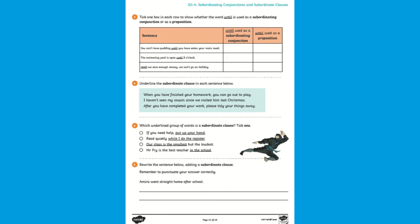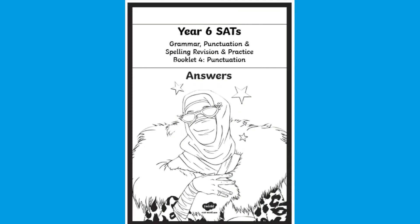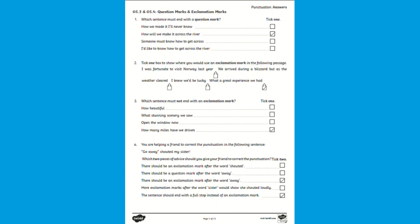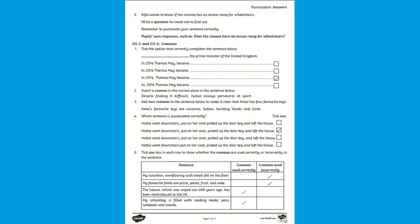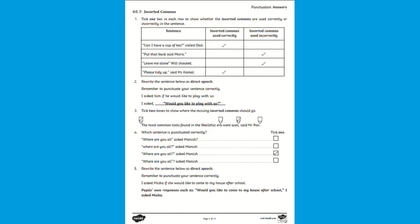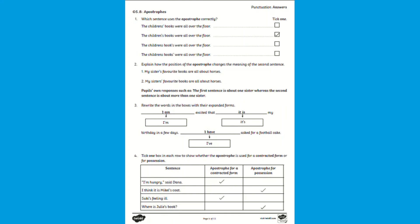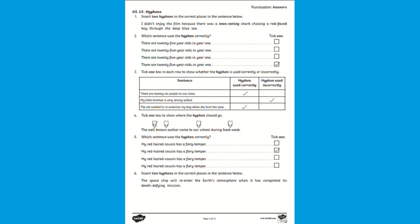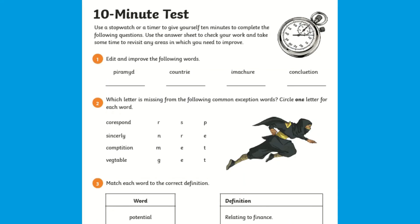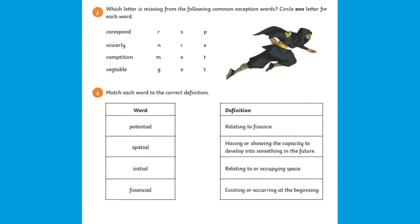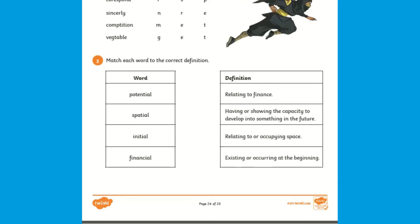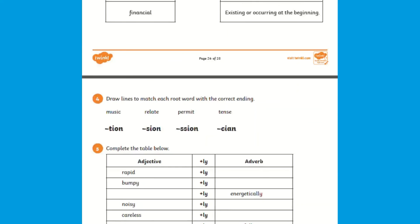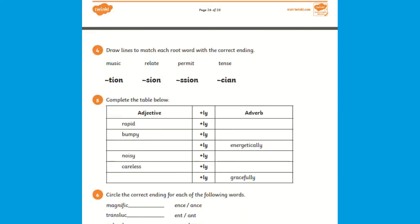An answer booklet is included if you wish to mark or even for pupils to self or peer assess. Children can be left to work through these booklets at their own pace or even use a 10 minute test. This could be done independently using a stopwatch or even as a class activity.